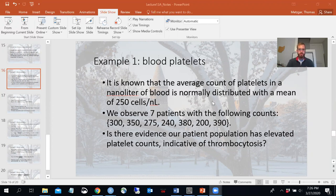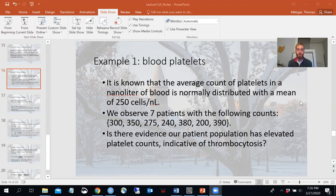The fact that the average count is normally distributed is going to be important in a moment when we start talking about the sampling distribution of our test statistic. We observe seven patients with the following counts. Based on this evidence, is there evidence that the patient population has elevated platelet counts? Maybe these seven patients came from one particular hospital — is there evidence that our population has elevated platelet counts, which would be indicative of thrombocytosis?